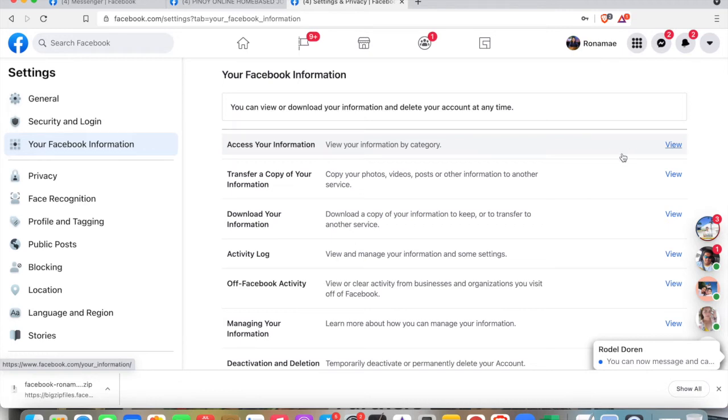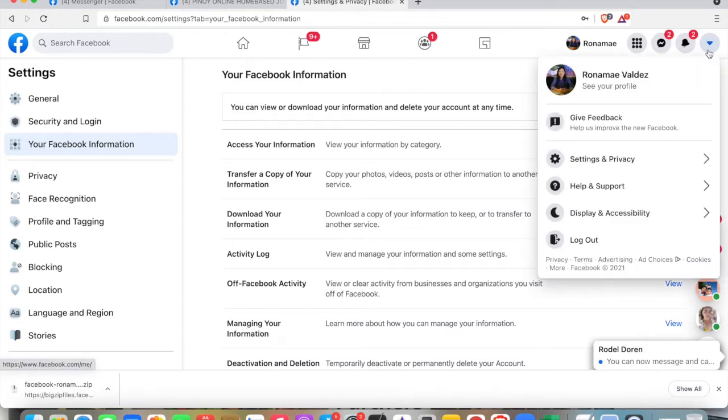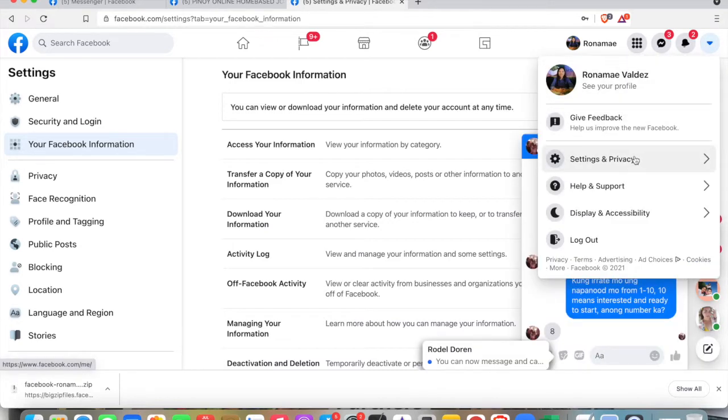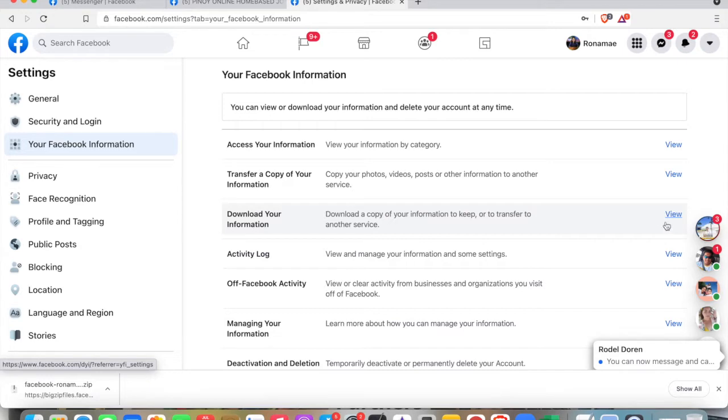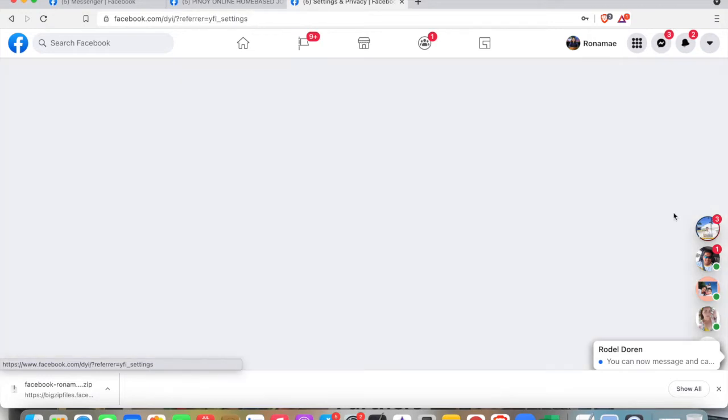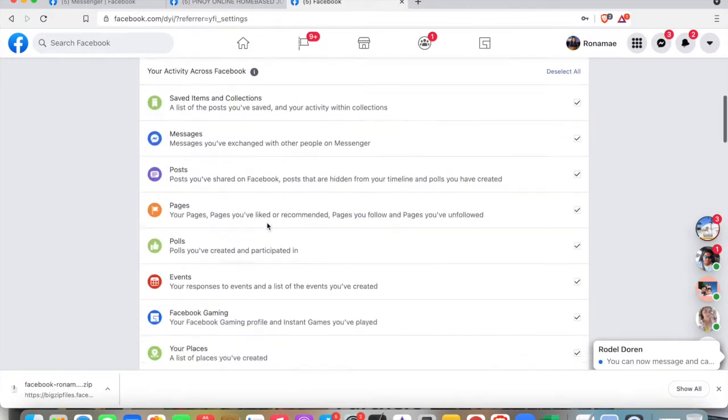Hi guys, welcome back to my channel. Today I'm going to teach you how to download your group list. You just need to go to your Settings and Privacy, then go to Your Facebook Information, and then Download Your Information. Just click View and request a copy.